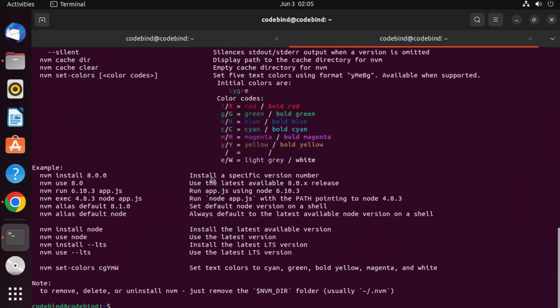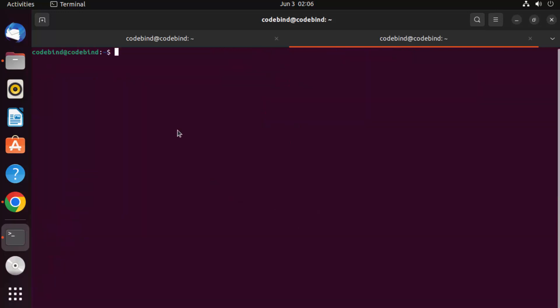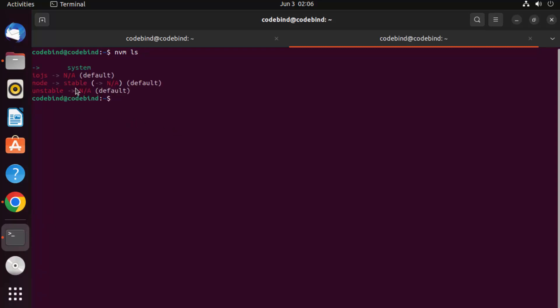Now using NVM I want to check the versions of Node. Let me clear the terminal. I'll write 'nvm ls' to list the current versions of Node.js.